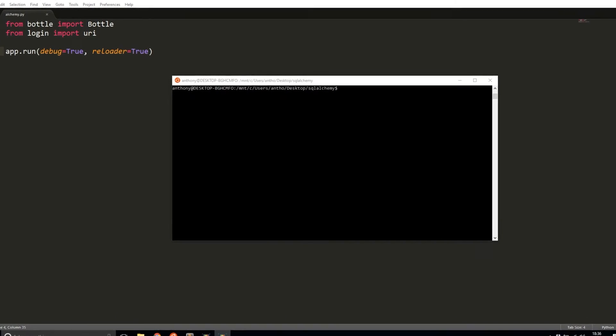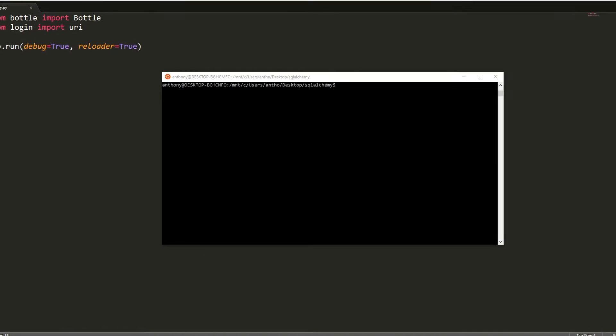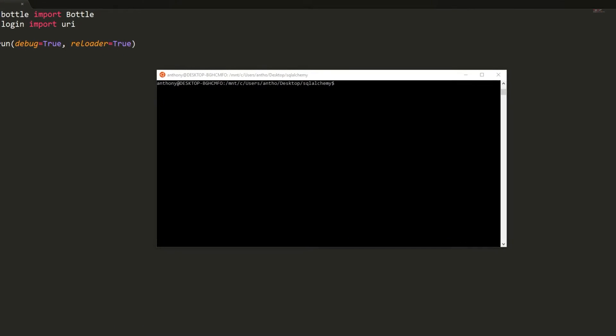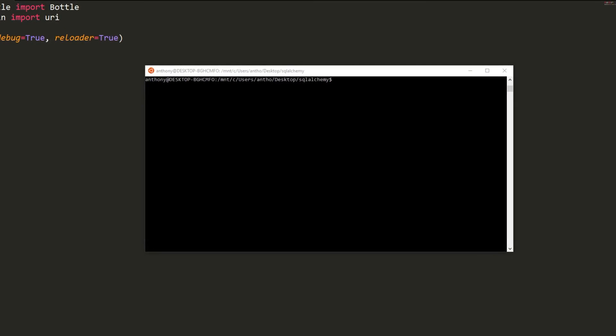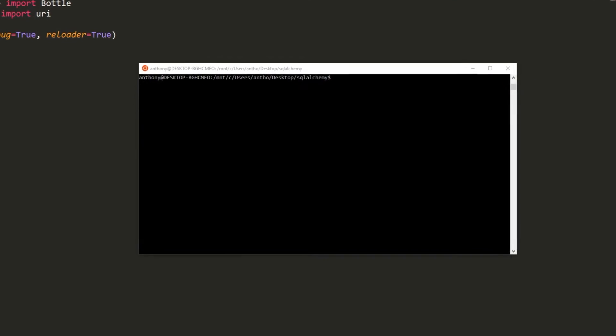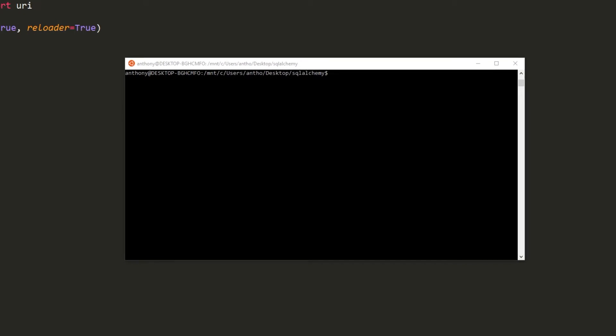Hey everyone, it's Anthony from PrettyPrint here. In today's video, I'm going to show you how to connect to a SQL database using SQLAlchemy in Bottle.